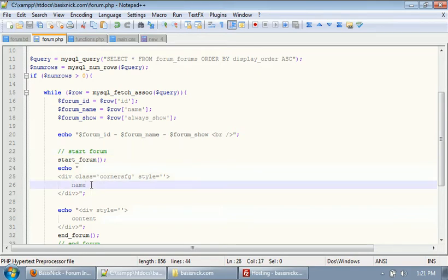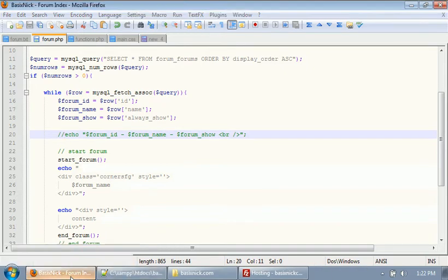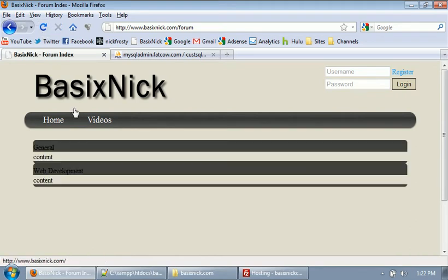Inside of here, we're going to change this name to say dollar sign forum_name, and I'm going to comment out that right there. So what I'm going to do is upload the forum file. After we upload that, if we go to our forum index page and refresh, you can see we have these two boxes right here.